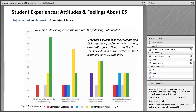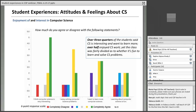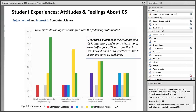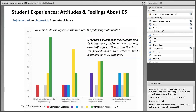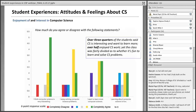Some of the questions we were interested in asked students about their level of enjoyment and interest in computer science in general. About three-quarters of the students said that computer science is interesting to them and they want to learn more. Over half of them enjoyed the computer science work. The class was fairly divided as to whether they thought it was fun to learn and solve computer science problems.